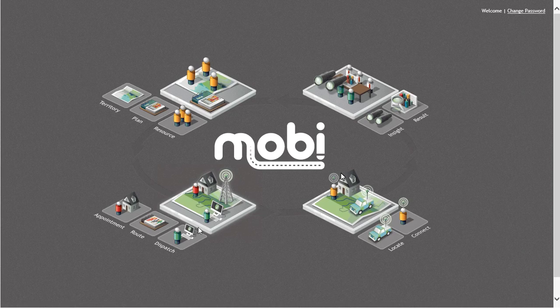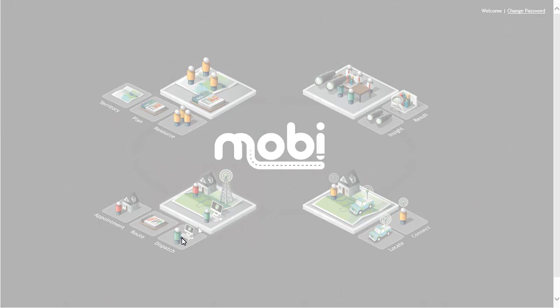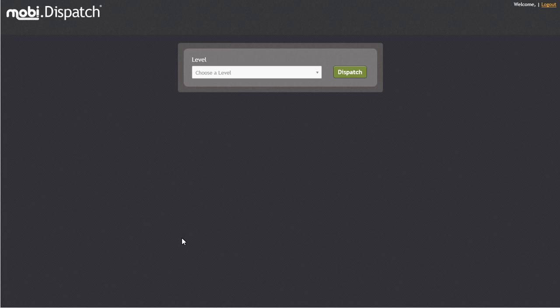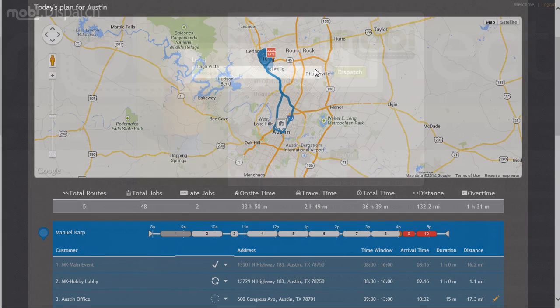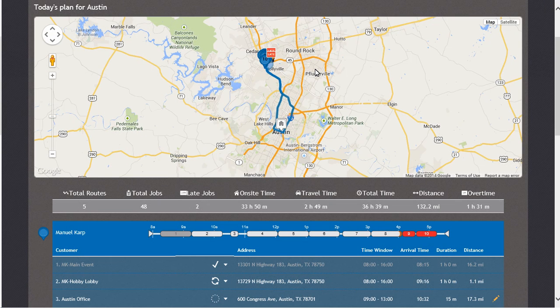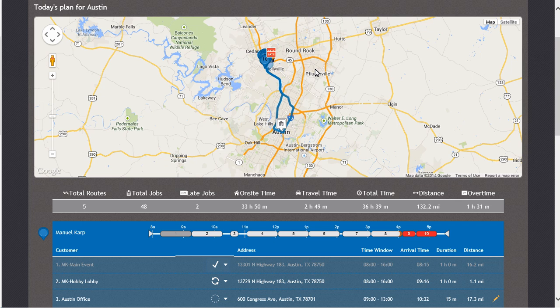Next, let's click on the dispatch icon and choose the Austin level. You will notice as we look at today's plan for the Austin branch that MobiDispatch is updated in real time. If we look at Manuel, we will see that his first stop is completed and his second stop is in progress.